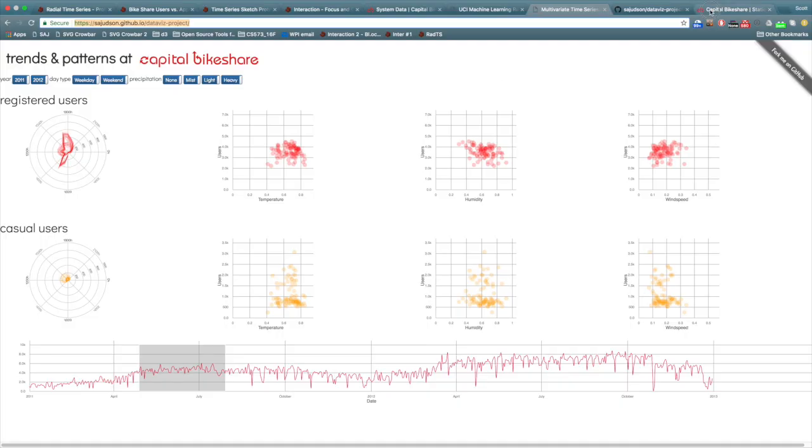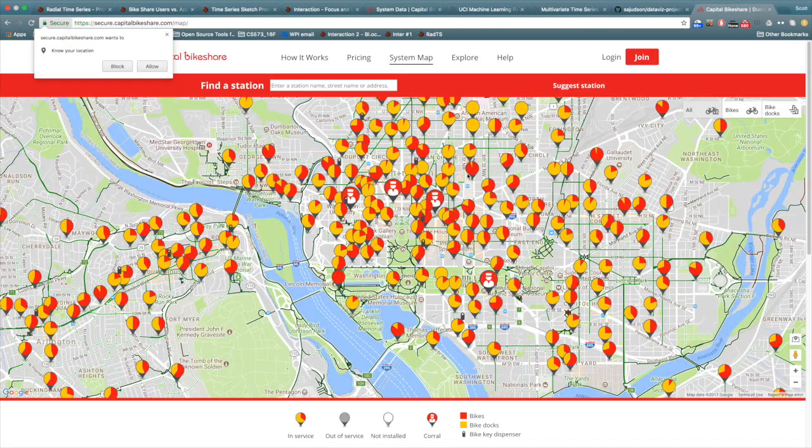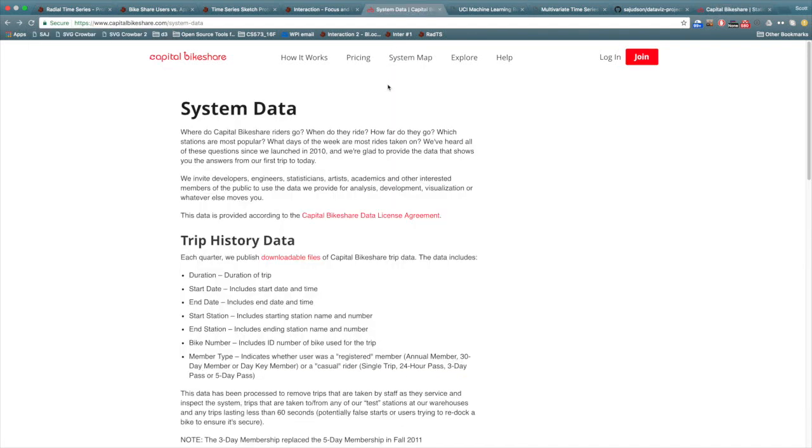This visualization uses data from the Capital Bike Share system. Capital Bike Share operates a bike sharing system in Washington DC and the surrounding suburbs. Capital Bike Share collects data for each trip that a user makes in the system.